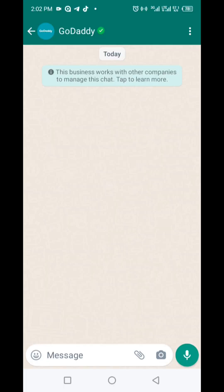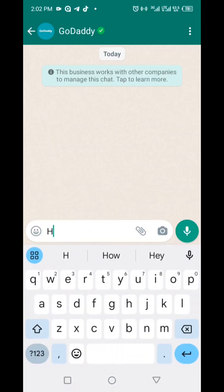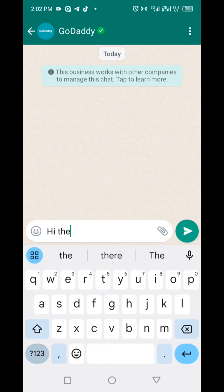While typing on your phone, you might find the autocorrect feature enabled, designed to automatically correct spelling errors. This functionality extends to platforms like WhatsApp when activated.